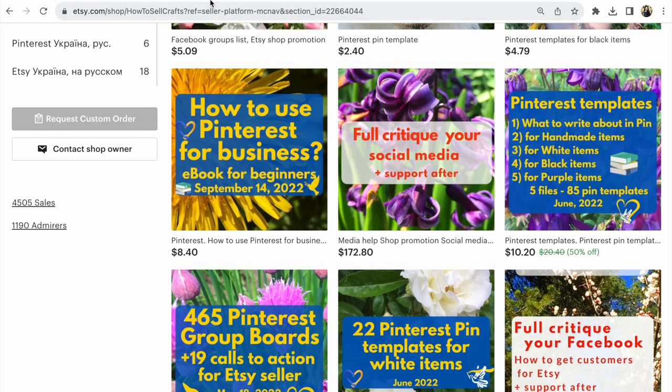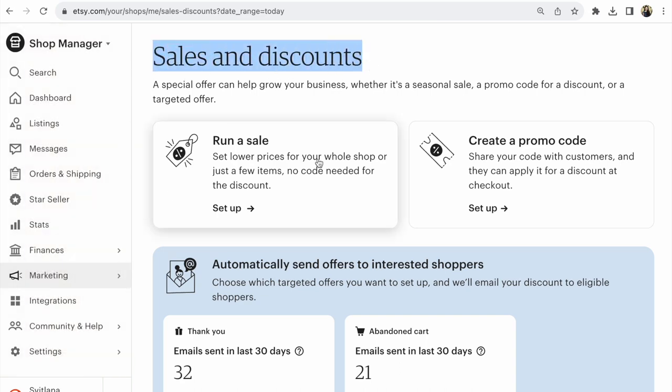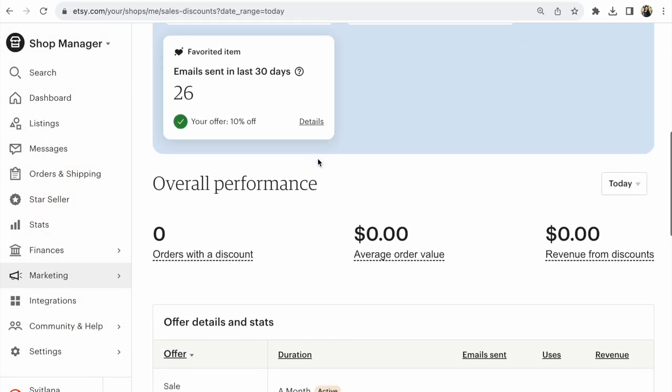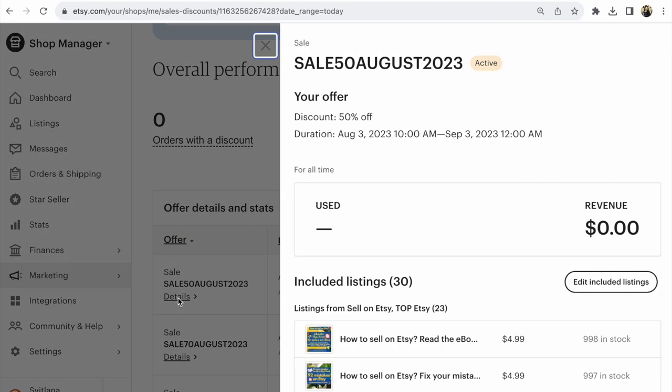We need to go to Shop Manager, Marketing, Sales and Discounts. Find the sale that you need, click on the sale details, click Details, then click Edit Included Listings.